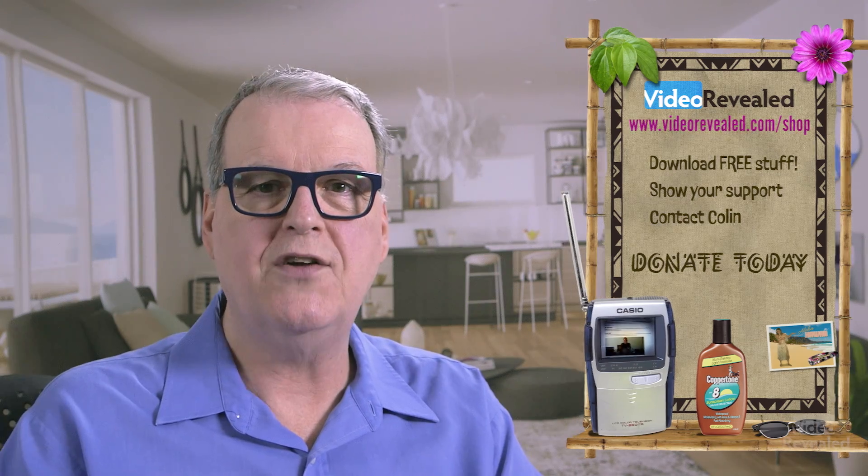Till next time, I'm Colin Smith and it's my job to get maybe a little bit too excited about this stuff, but show you all the cool stuff that Adobe is bringing to new versions of Adobe Premiere Pro.